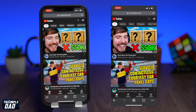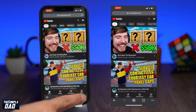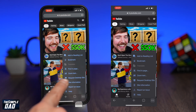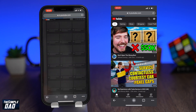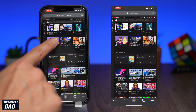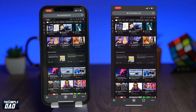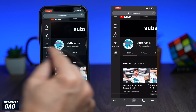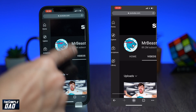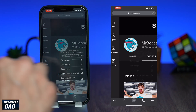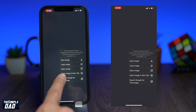Then tap on the three dots at the bottom right and request a desktop site. Once the page loads up, go ahead and visit the channel where you want to download the profile photo from. Now zoom in into the profile photo. Then press and hold on the image until you see this menu. Tap on open image in new tab.